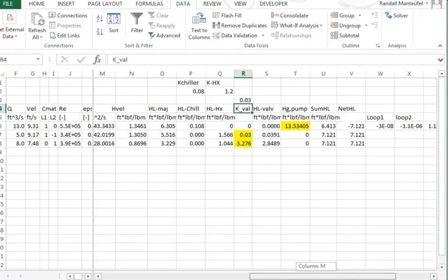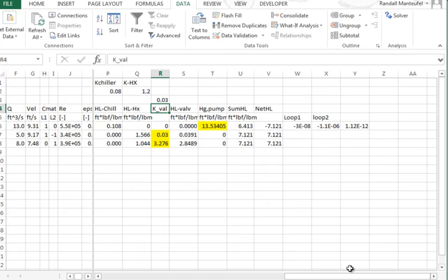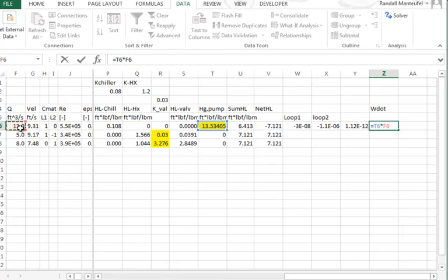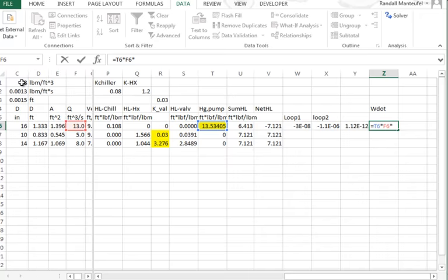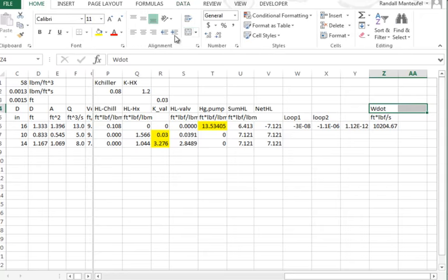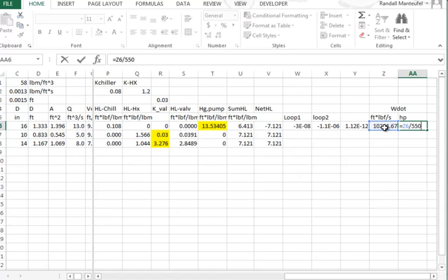The flows are now balanced. What is the pumping power? W-dot = head gain × M-dot = head gain × rho × Q1. Converting to horsepower by dividing by 550, we need about 18.55 horsepower input to the fluid. That's the fluid power — if the pump is not 100% efficient, you need more shaft power, and you'd further back-calculate through motor efficiency.